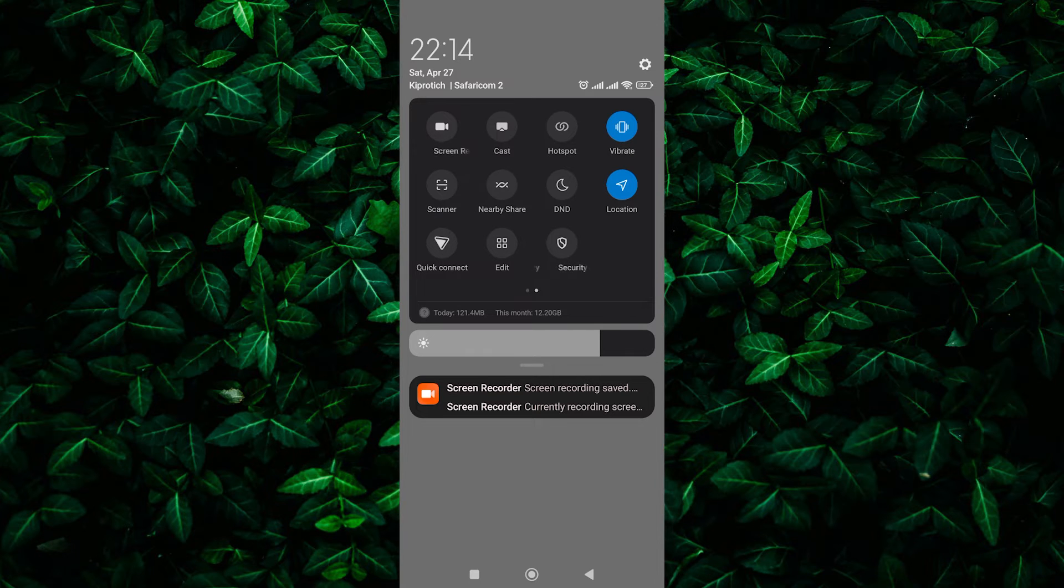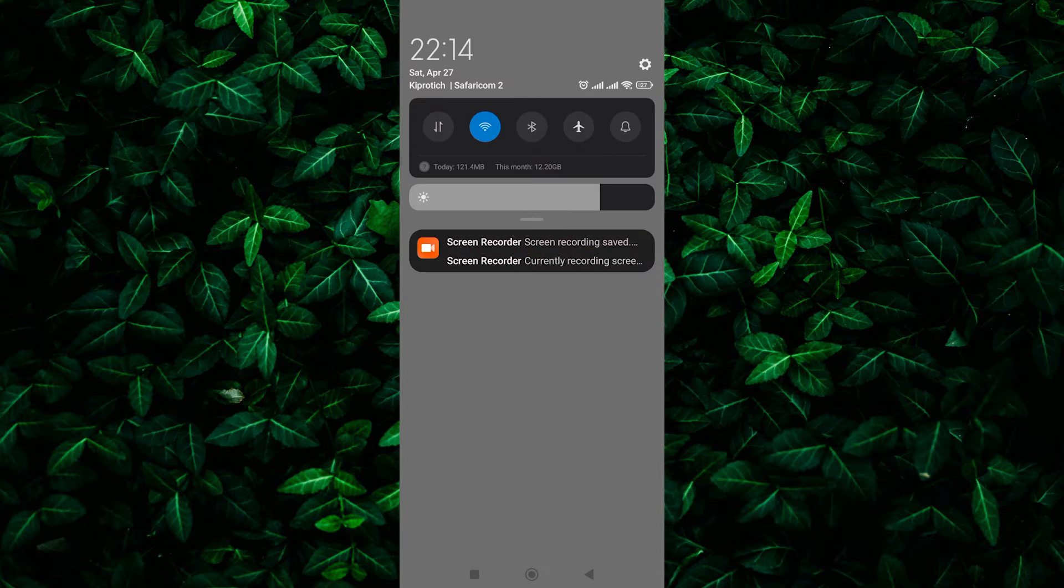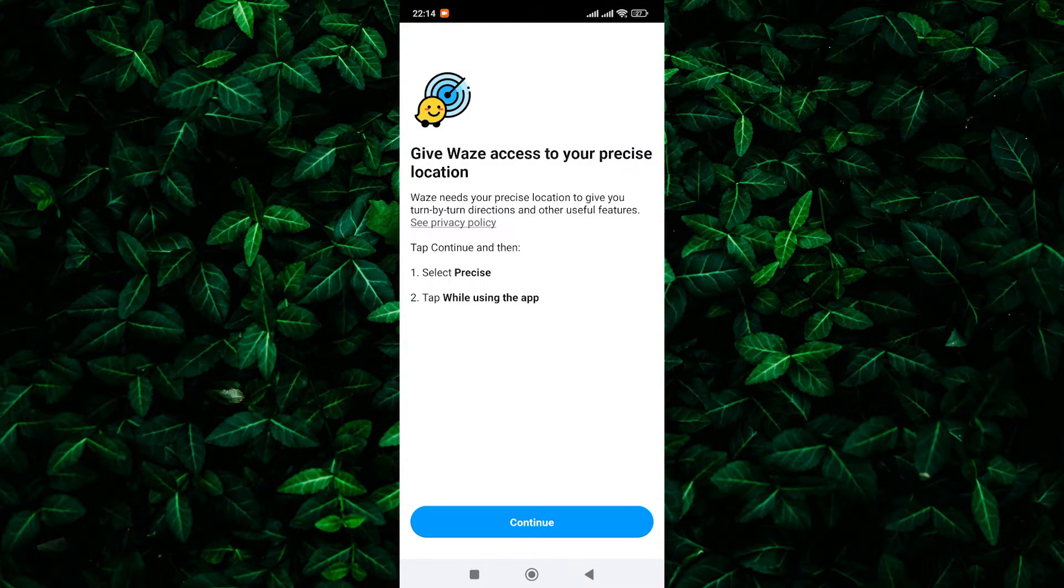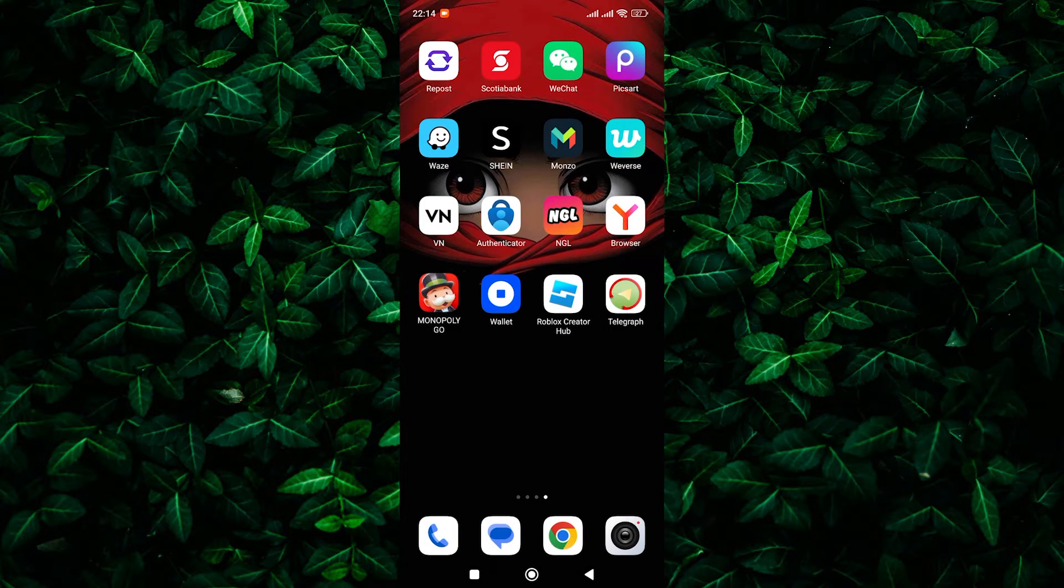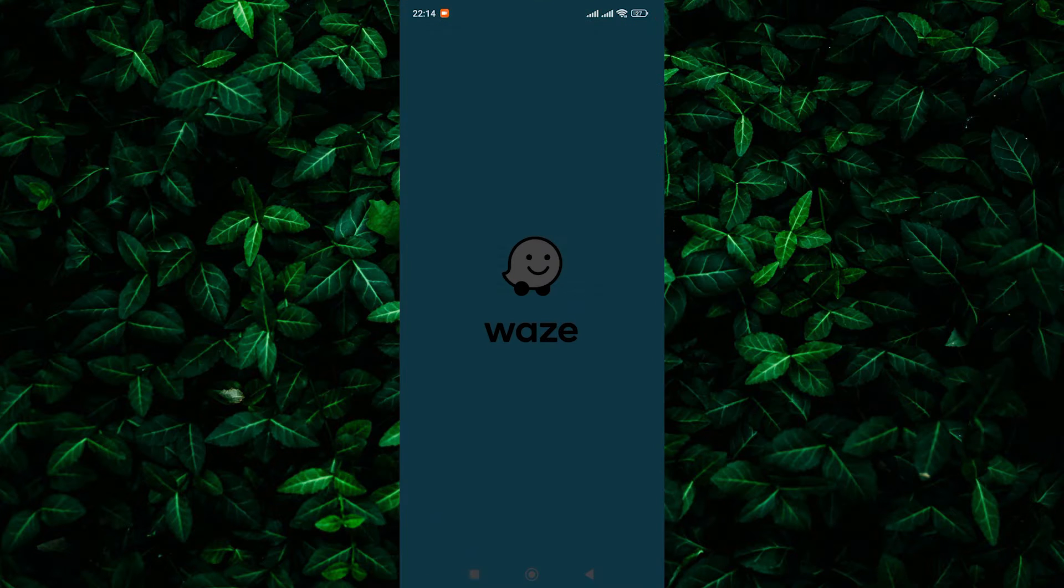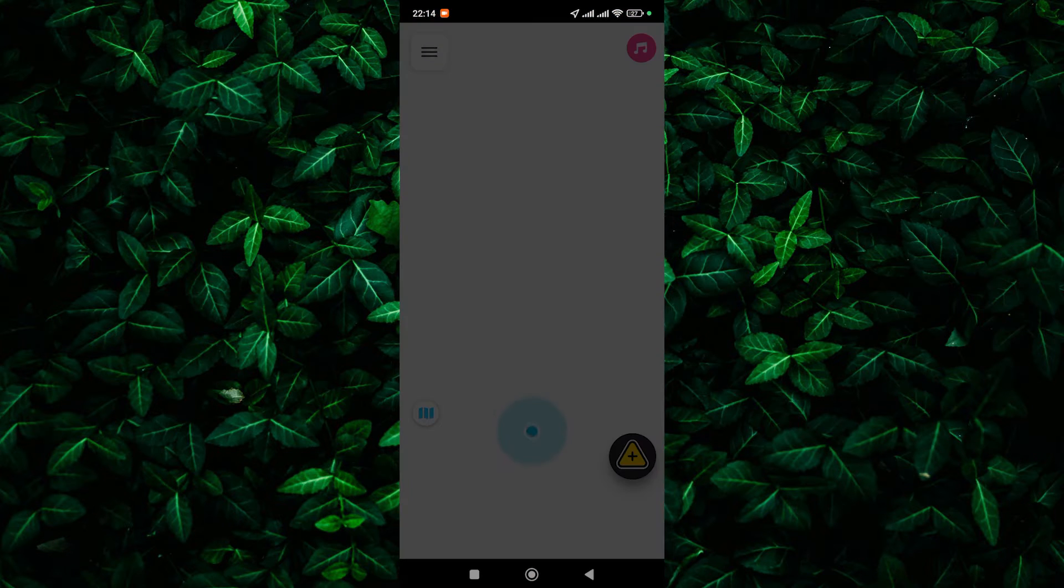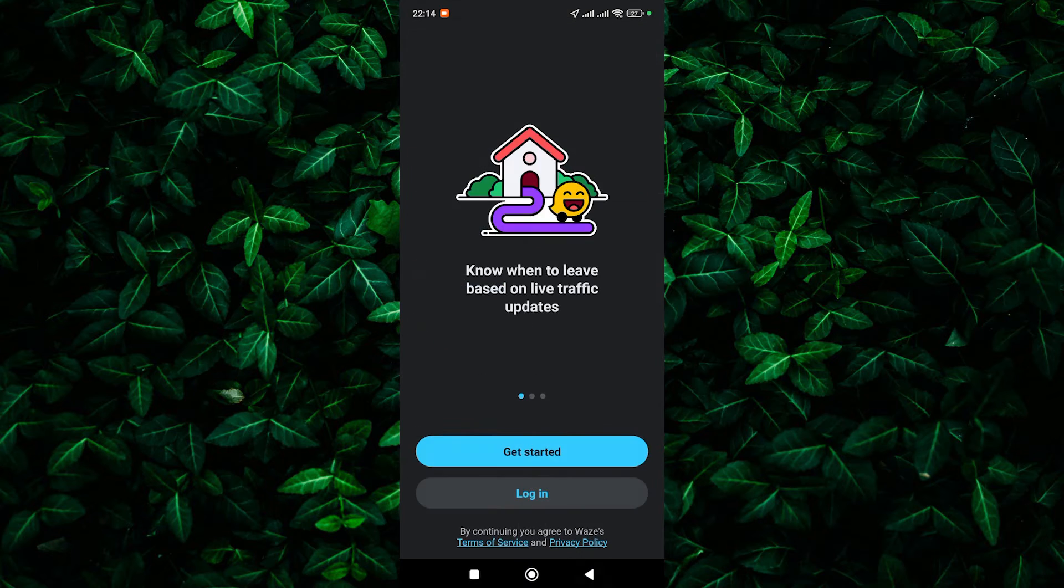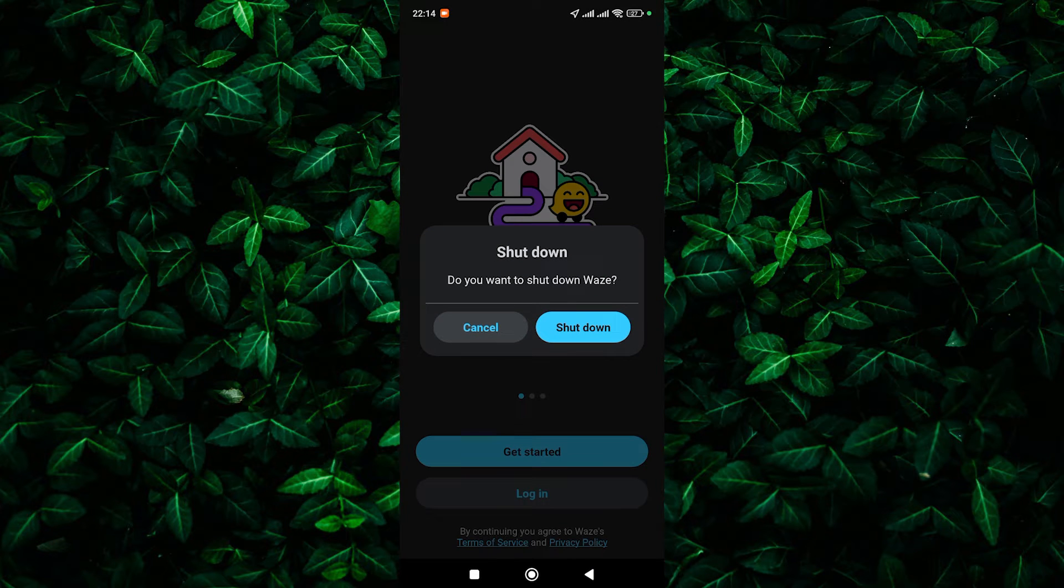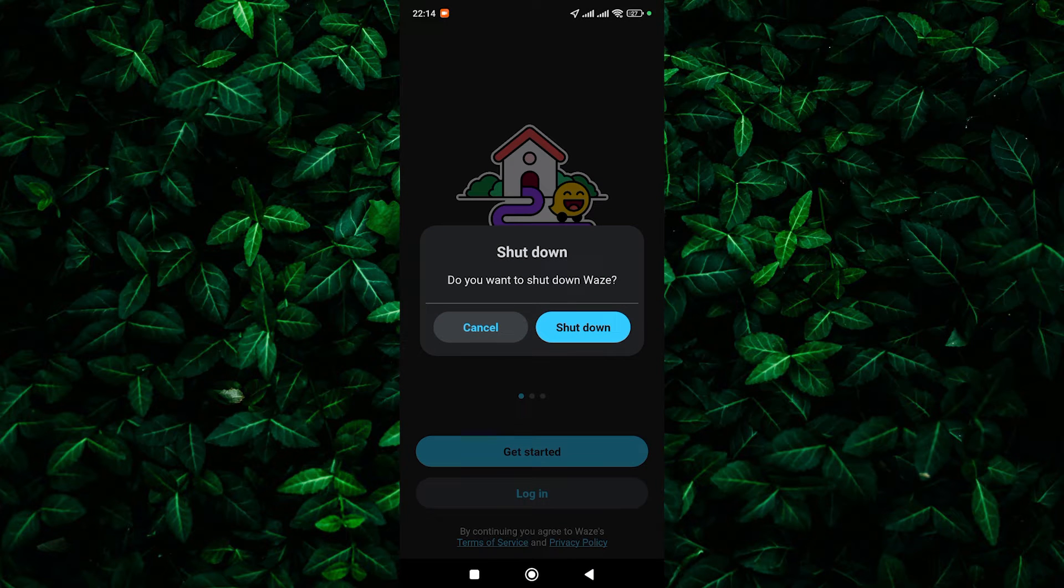If your GPS is already on and you're still seeing the error, try restarting the Waze app. Close it completely, then reopen it to see if that does the trick. Still no luck? Don't worry, we've got more tricks up our sleeve.